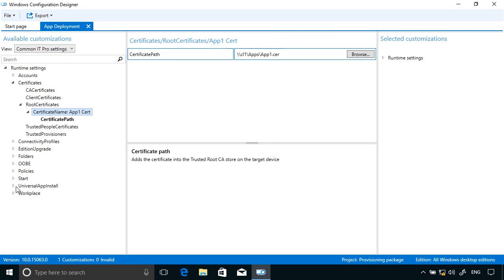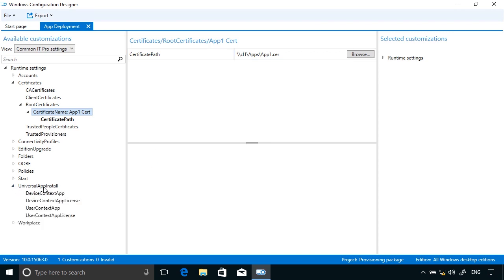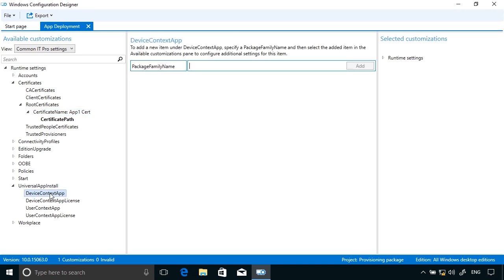So I'm installing a universal app, so I'm going to expand out Universal App Install and then click the Device Context App page. I need to have a package family name. Well, I'm going to cunningly call this App1, and then I click Add.